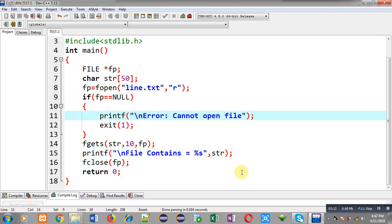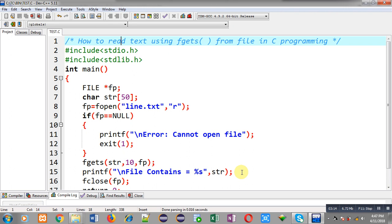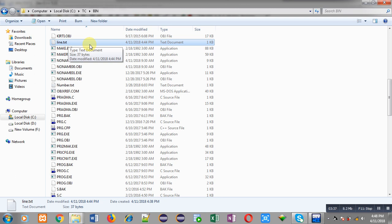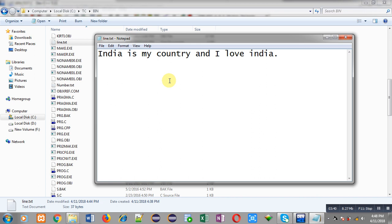This program is saved as test.c in the TC bin folder. I have to check whether line.txt is available in this path. Opening the bin folder, you can see line.txt is already available — I created this notepad file. Opening the file, you can see it contains 'India is my country and I love India'. So this content is available in this file.